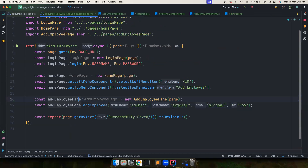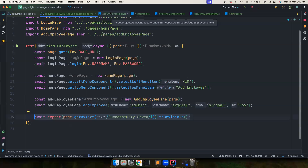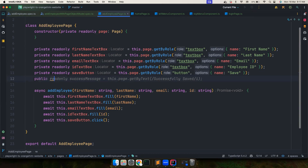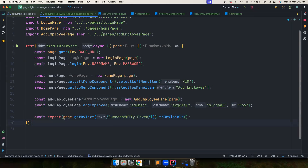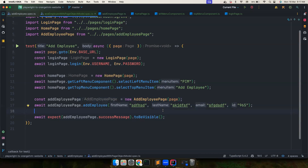There's still the success message assertion to handle. If I keep the locator in the test it violates POM, but if I move it to AddEmployeePage and write a bare assertion in the test, Playwright ESLint will complain. The solution is to create a method in the page object — something like 'successMessageToBeVisible()' — and call 'addEmployeePage.successMessageToBeVisible()' in the test. This way we don't violate POM and Playwright ESLint doesn't complain.